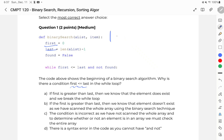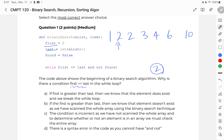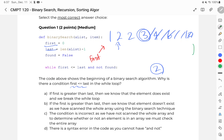Let's take a look at an example list: 1, 2, 2, 3, 4, 6, and 10. Let's say I was looking for two. I would split the list down to the middle and look at three. We see that three is greater than two, so we eliminate that half of the list. My first pointer was here — I'll let the red marker be first and green be last. When I eliminated half of the list, last actually moved here.